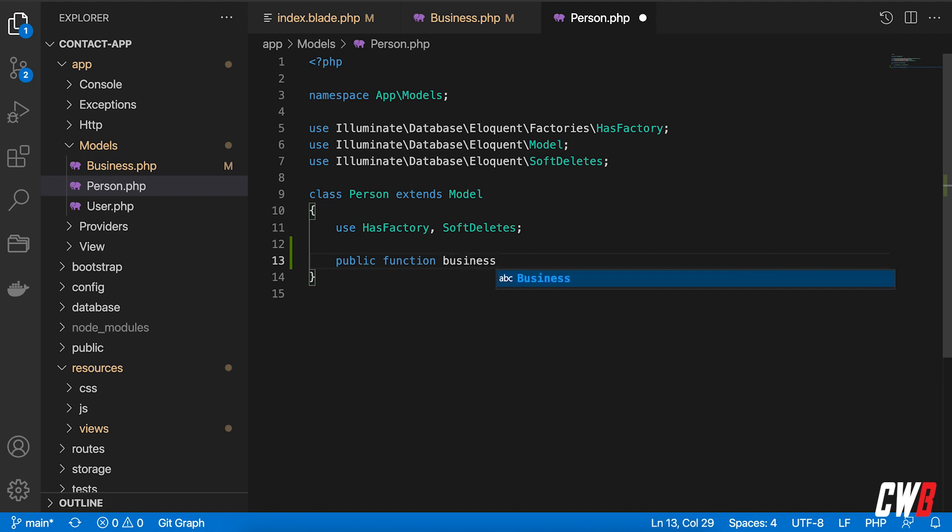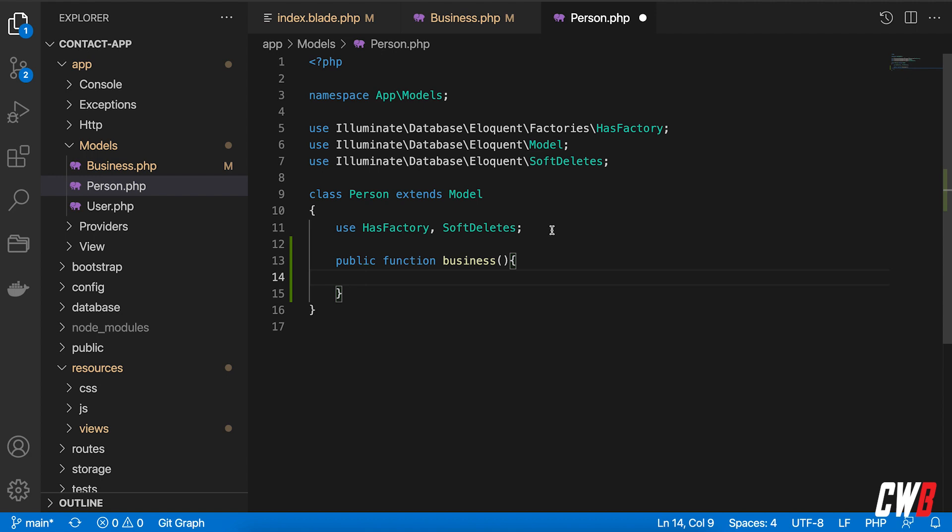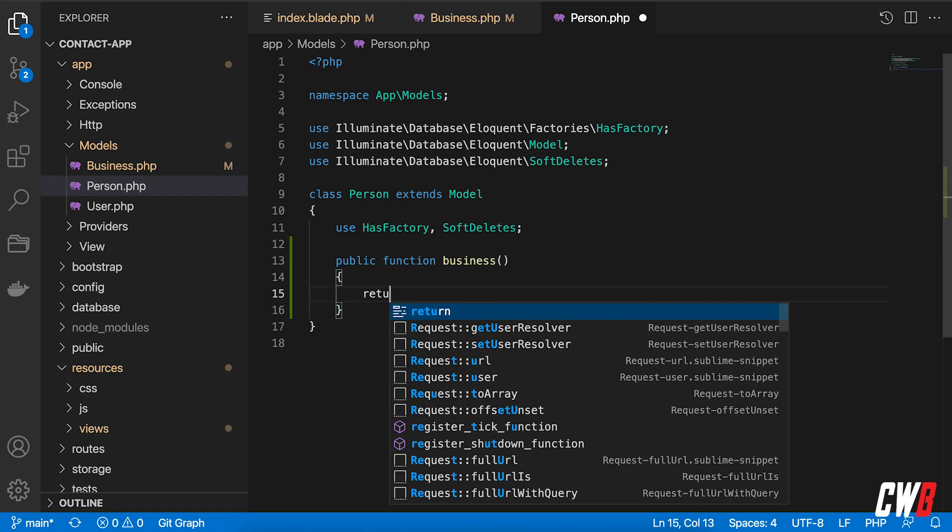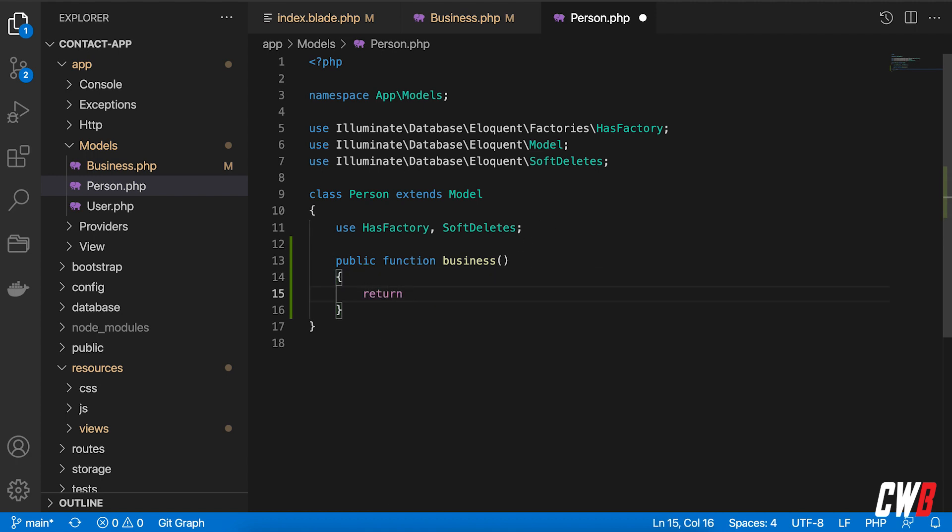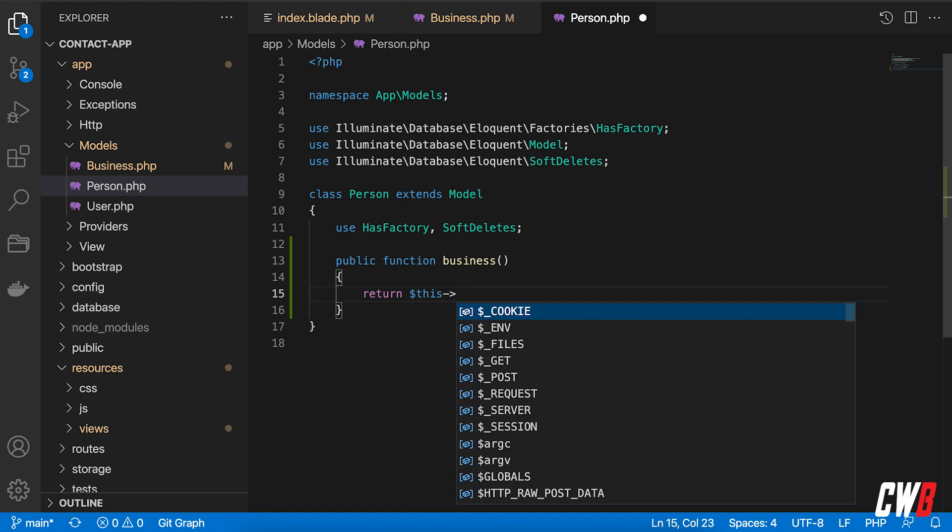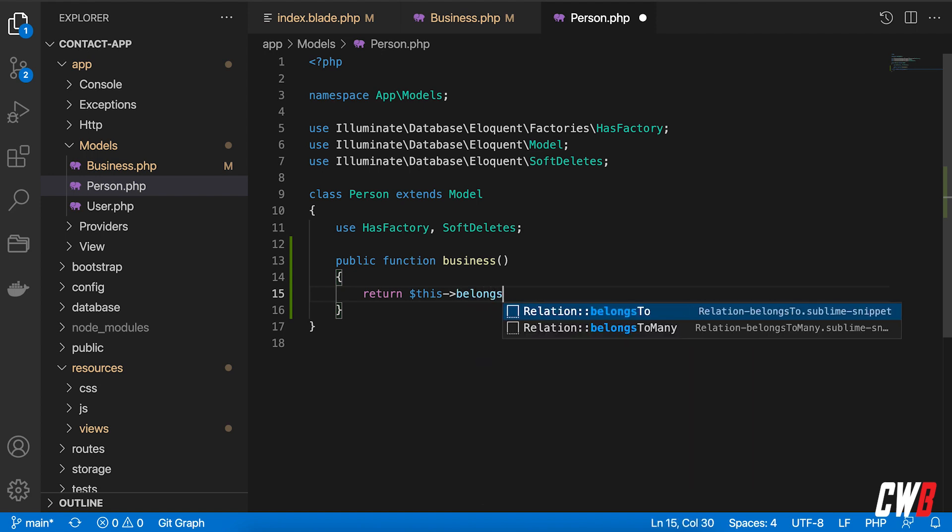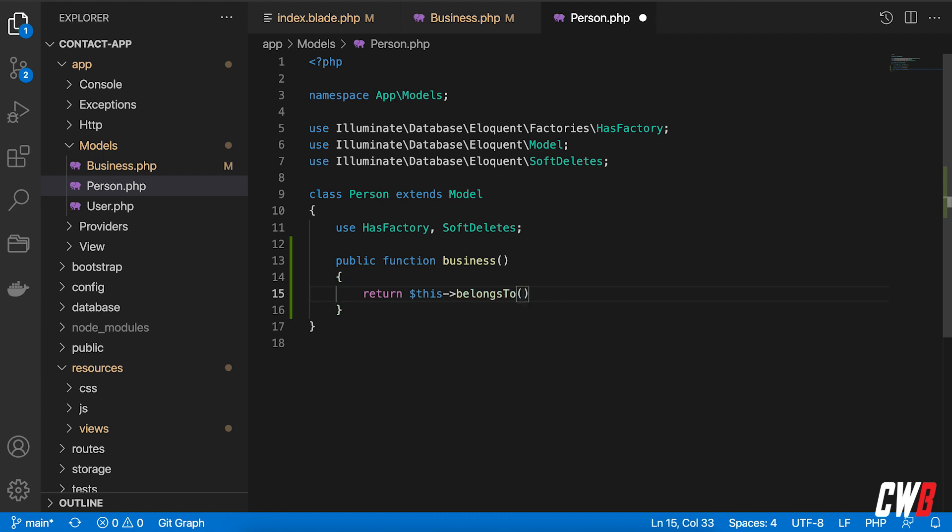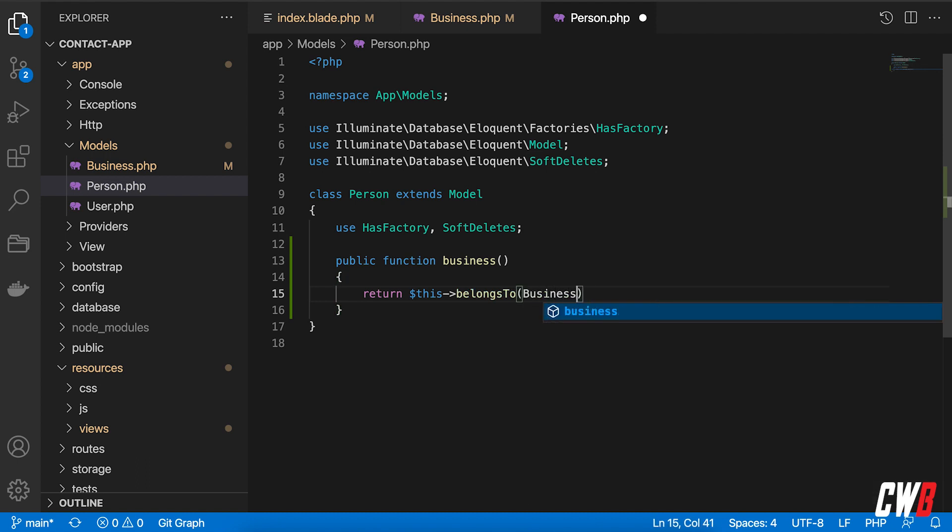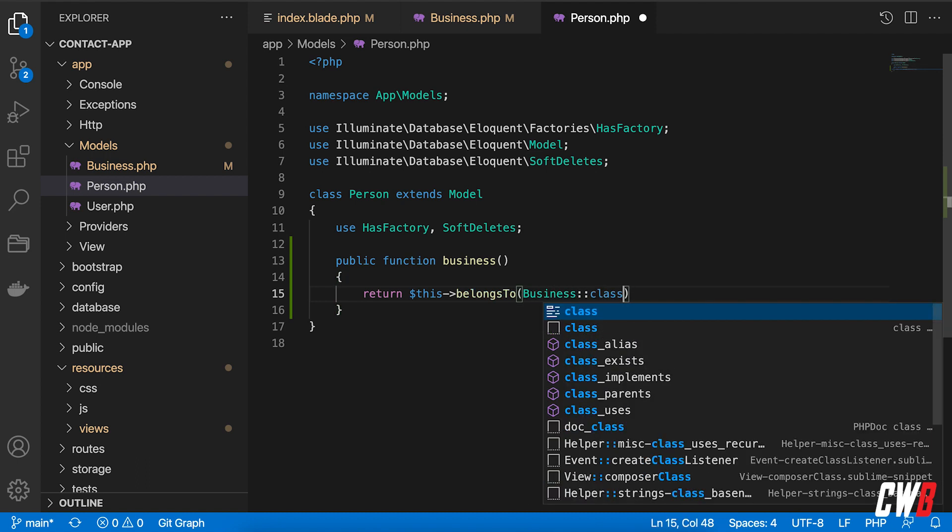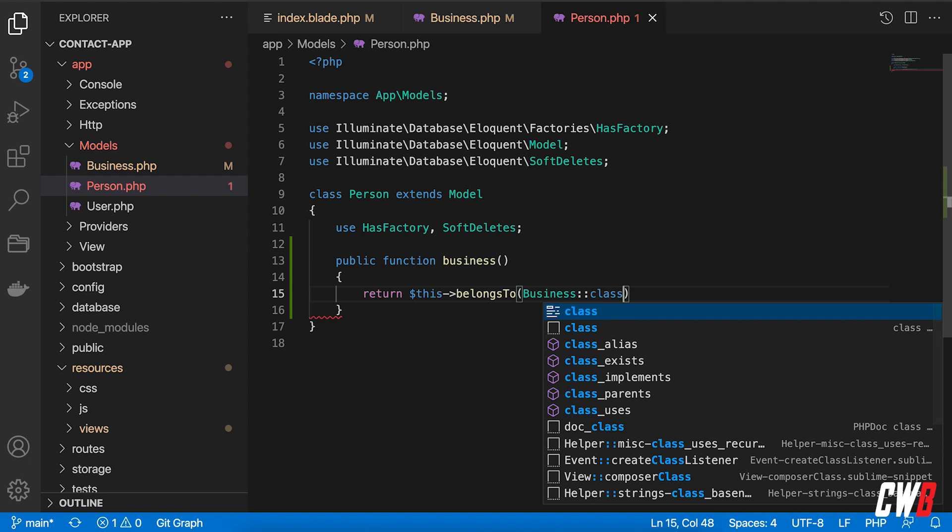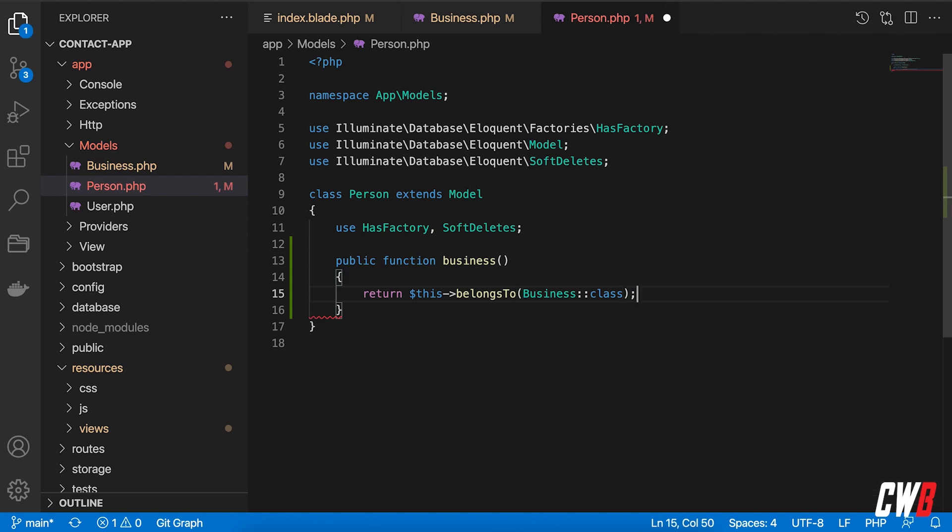But this public function will be the business. Like that, the business, and this business will return, also return this. And instead of has many, this will be a belongs to, and this belongs to a business clause. All right, and semicolon back here and save that.